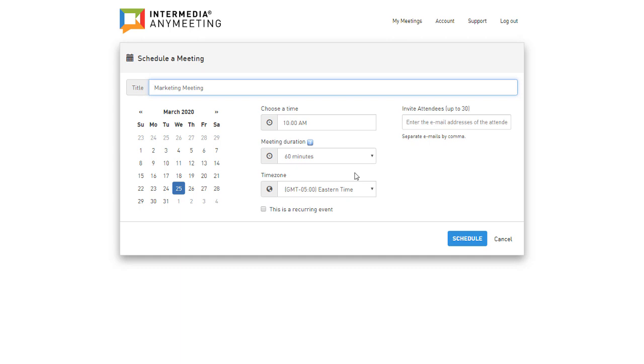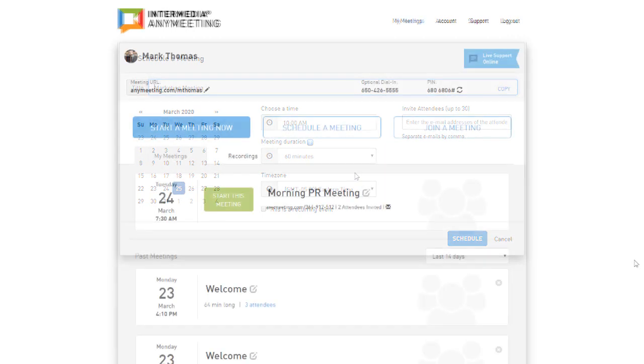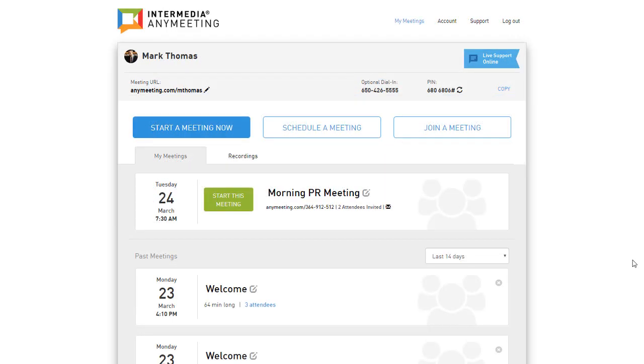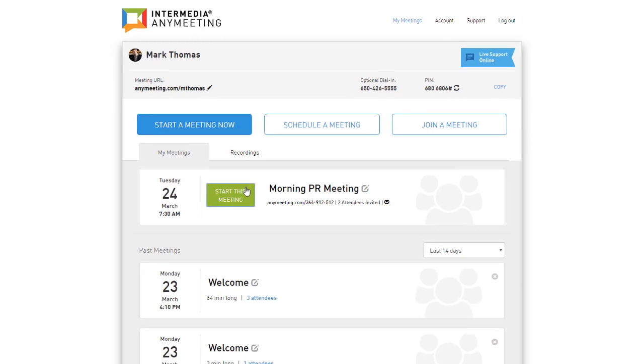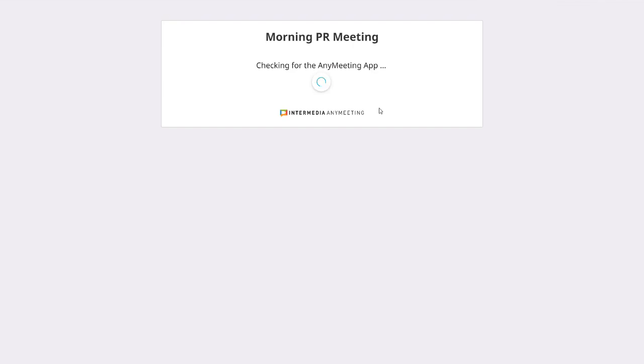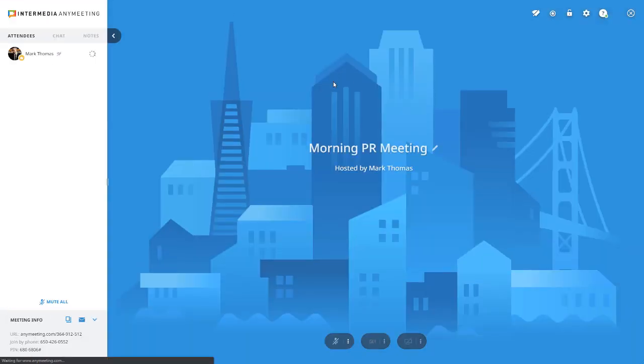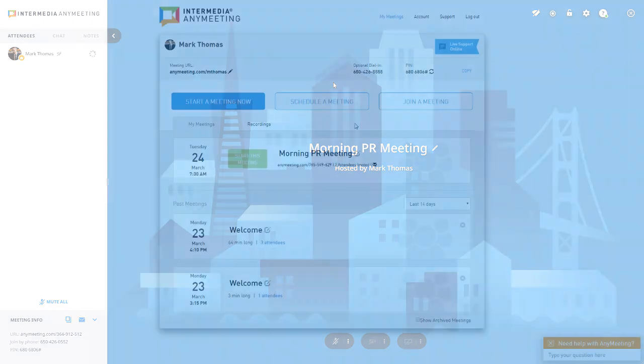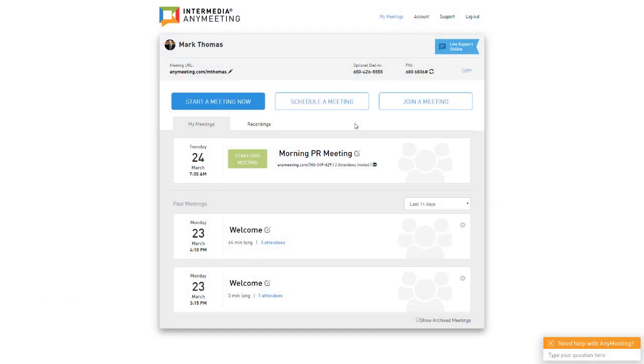To start the scheduled meeting, click the Start This Meeting button. Meetings can be started up to one hour prior to the scheduled meeting time. The button will only be available to you during this time to ensure you start the correct meeting. Now let's jump into a new meeting by clicking the Start Meeting button.